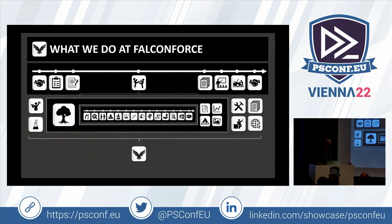What we do at Falcon Force: for those who weren't here yesterday, Falcon Force is a little shop in Holland where we do a lot of red teaming, purple teaming, and detection engineering, specializing in Sentinel and KQL detections basically.